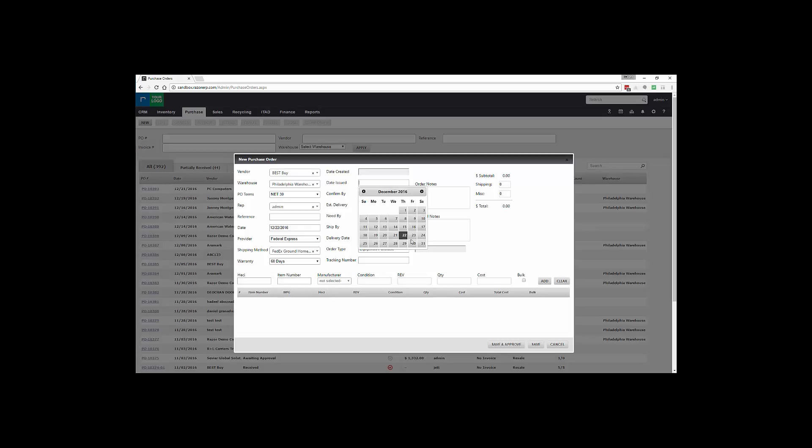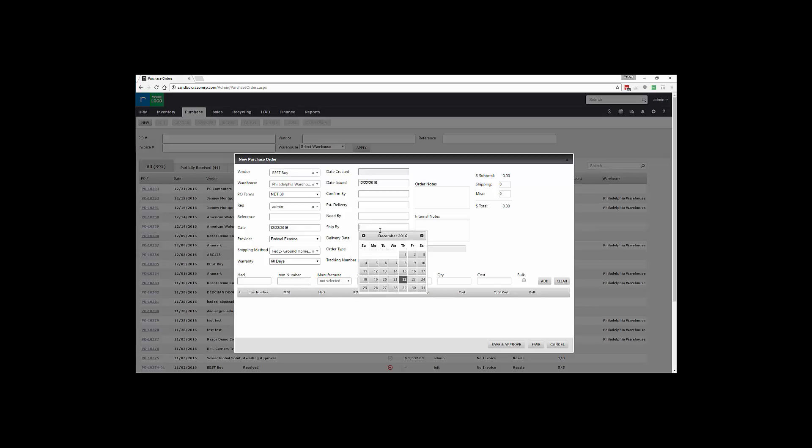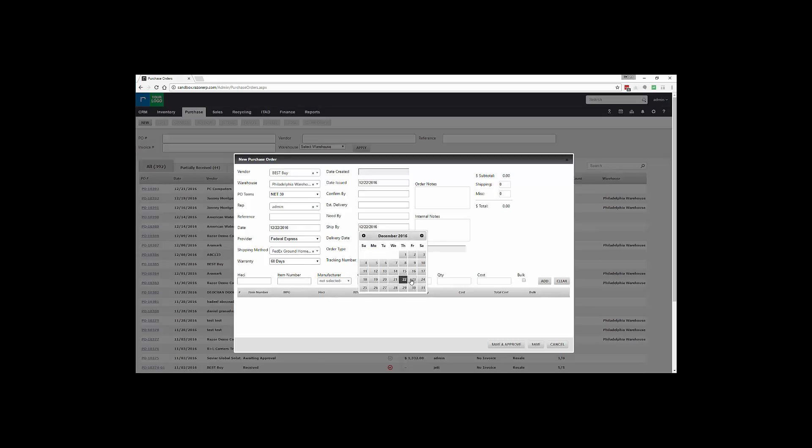Date issued - you could fill these in, these aren't required. Typically you would want a Ship By to provide to your vendor and that would present that on the purchase order. We also have a few options from Order Type.